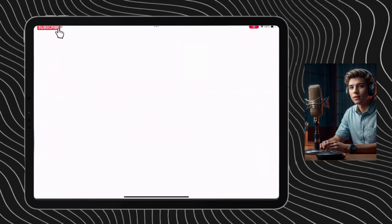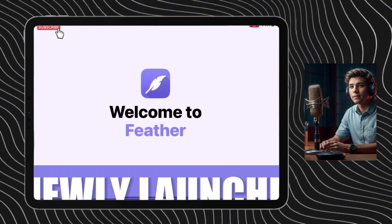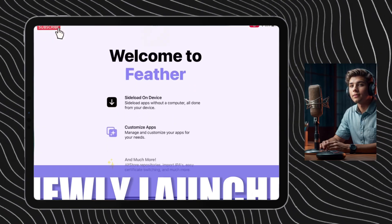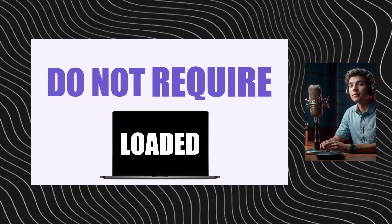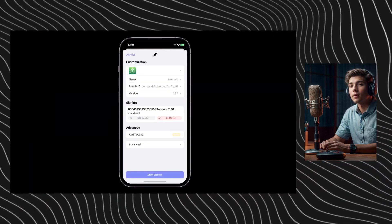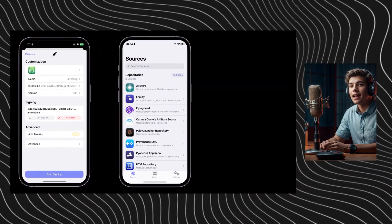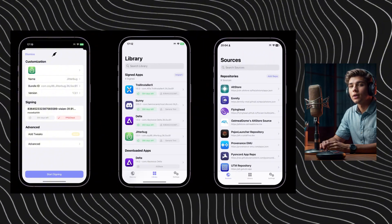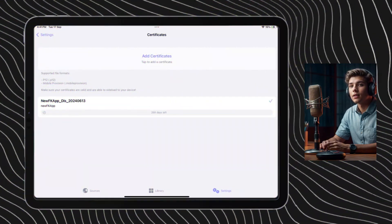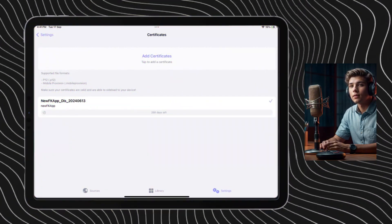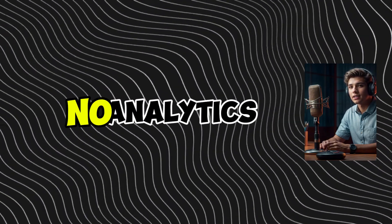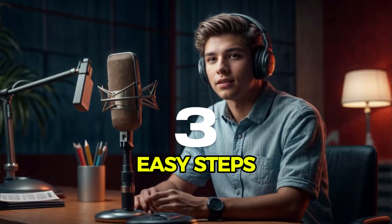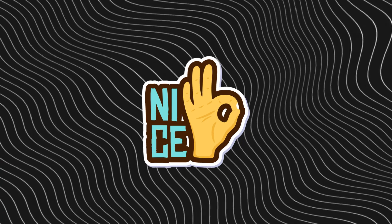Welcome to the channel. In today's video, I will show you how to sideload this new IPA signing app, which does not require a computer and comes loaded with features like full customization of apps, dedicated app repository, easy IPA signing, ability to import multiple certificates with no tracking or analytics. We will get this done in three easy steps, which require you to watch this video till the end. So sit back, relax, and don't skip the video as it is only going to be five to seven minutes. Let's get started.